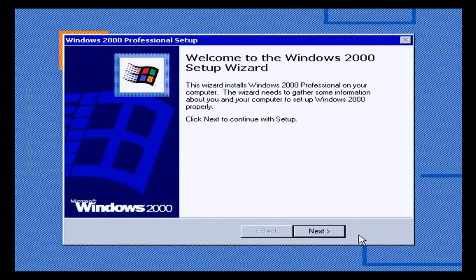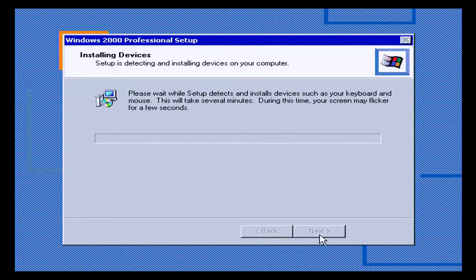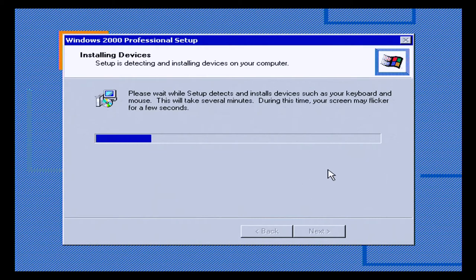So off we go. We are back into putting information in. Apparently this is going to detect all of my devices and set them up.